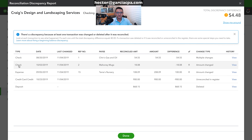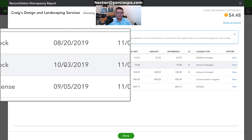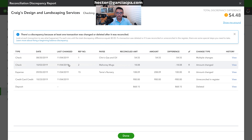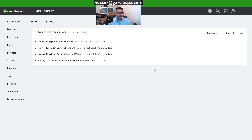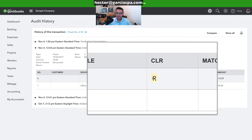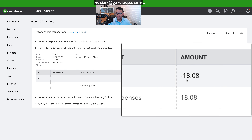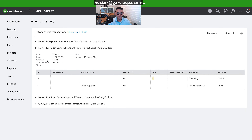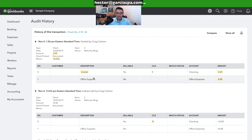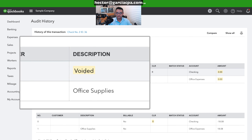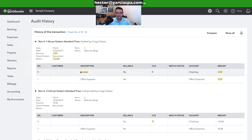Let's go to the second transaction — a check from 10/03 where the amount was changed. Click on 'View' and look at the last state: it was reconciled at $18.08. The latest change shows it was voided — very clearly indicated.